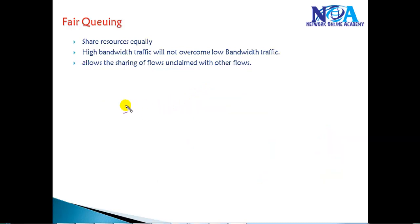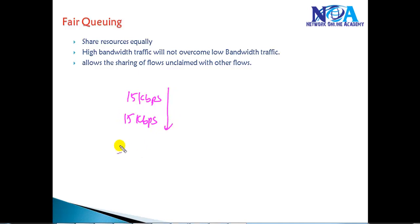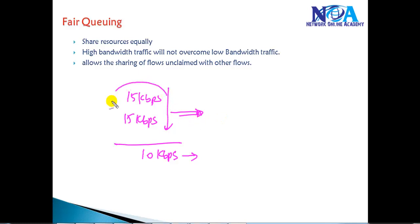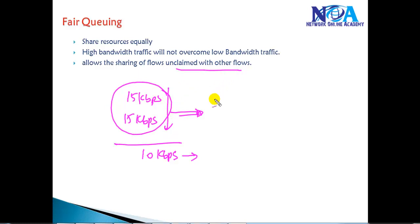If there are flows that need excess bandwidth — say 15 kbps when the average allocation is 10 kbps — they can get the maximum possible share based on what other flows are not using. If other flows are not using their allocation, a flow can still send traffic in excess, using the unclaimed or unused bandwidth.